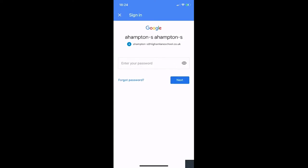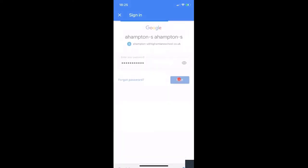I'll hit Next, and then it wants your password, so I'll put my password in. Once you put your password in, hit Next. These are the username and password you used when you logged into Google Classroom at school in your IT lesson. Once you've put both of those in, hit Next.